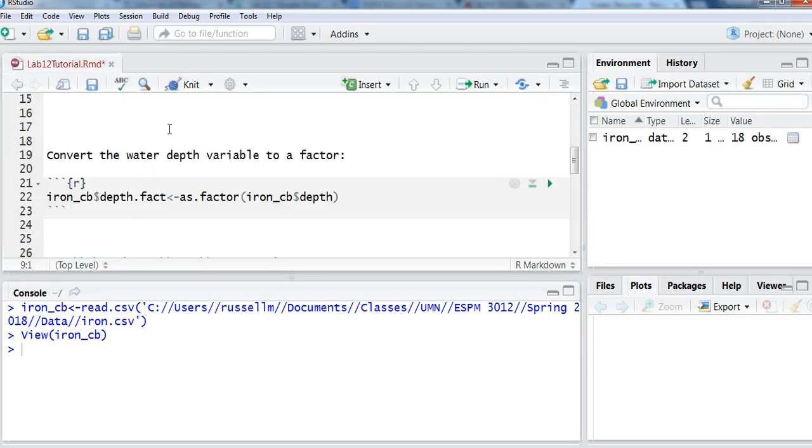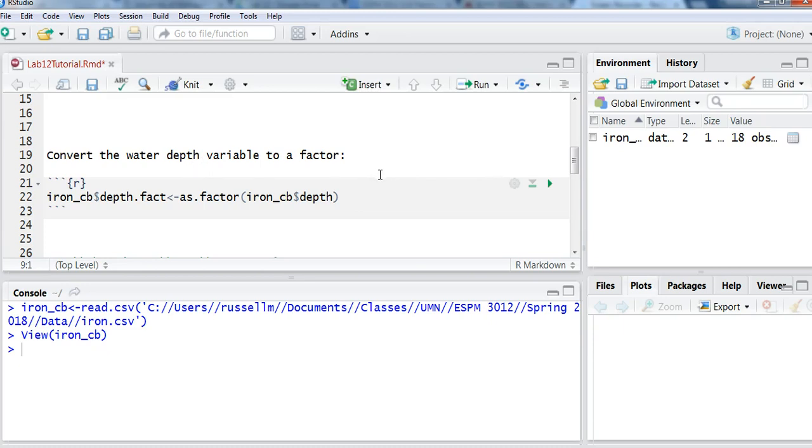My next step is, this is not common for every data set that we use, but I want to convert the water depth variable to a factor. And the reason I want to do that is because R right now thinks that my water depth variable is a number. And it's not necessarily a number. I might be interested in knowing how far down I've sampled, but the water depth is really a factor, and that's how we'll use it in the ANOVA.